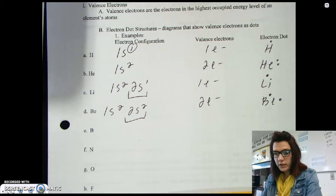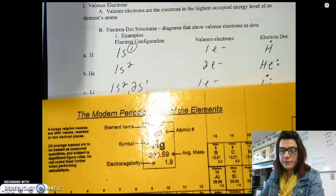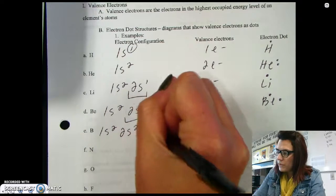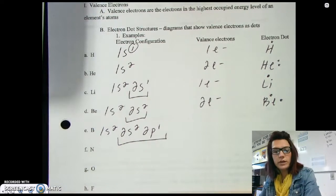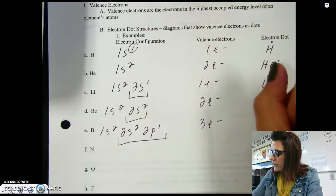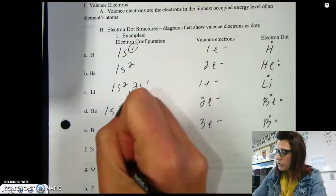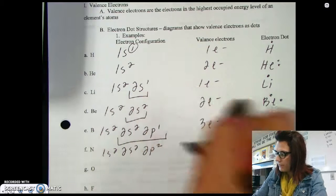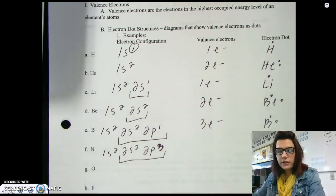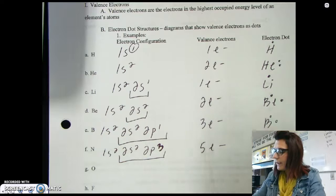Boron, which comes after beryllium, is going to be 1s2, 2s2, 2p1. The 2s and 2p are the outermost energy level, which means boron has three valence electrons, and its electron configuration looks like this. For nitrogen, which is 1s2, 2s2, 2p3 — I skipped carbon — these five electrons indicate five valence electrons, and nitrogen's Lewis structure will look something like this.